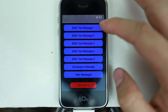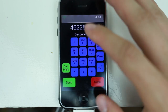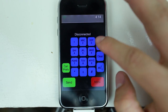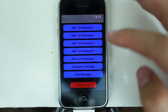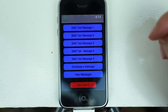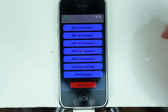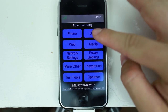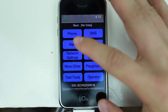Let's go to SMS. SMS test message one — you can dial numbers here it seems. SMS message two — same kind of thing. Compose a message — and it crashed. Let's try it again. Compose a message — it's stalling again. View messages — nothing here.